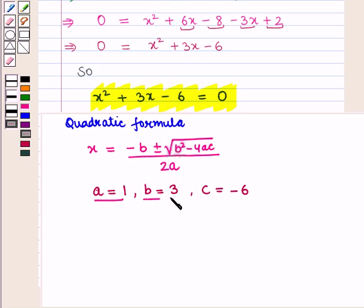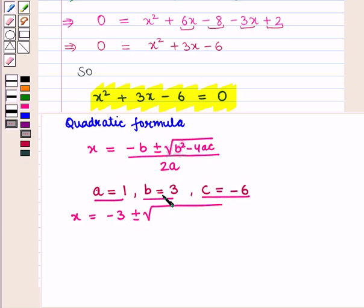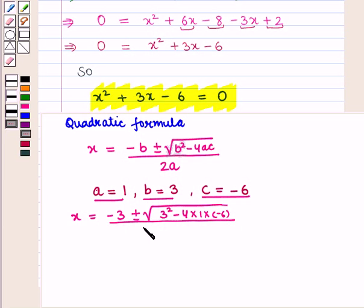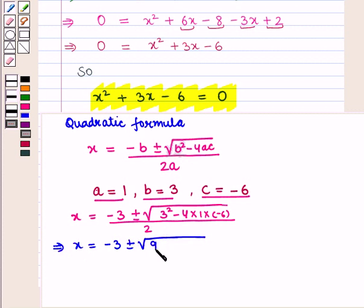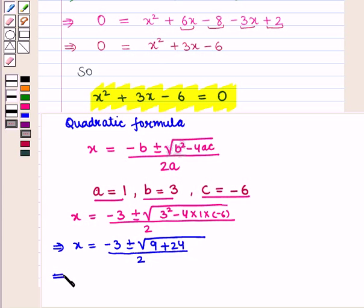Putting these values into the formula we get x is equal to minus 3 plus or minus square root of 3 square minus 4 into 1 into minus 6, all upon 2. This gives square root of 9 plus 24, which is square root of 33, upon 2. So x is equal to minus 3 plus or minus square root of 33, divided by 2.